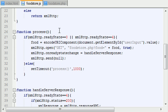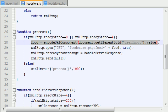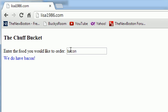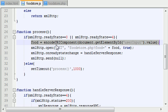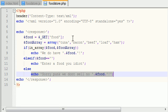Basically whenever the user types something, it takes whatever input they typed, in this instance bacon, and it sends it off to the PHP file.